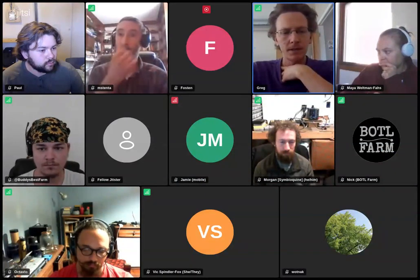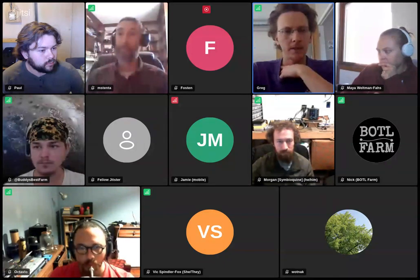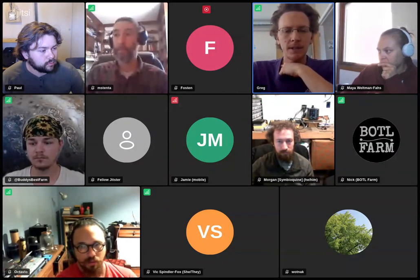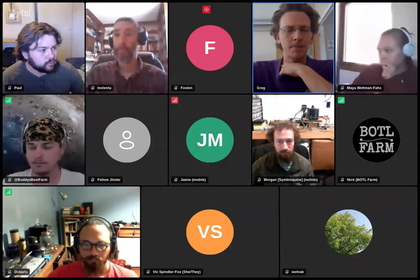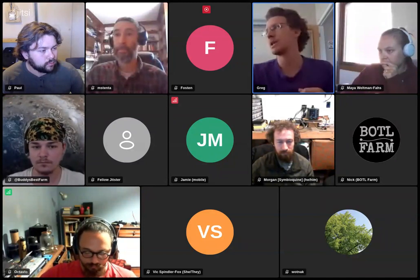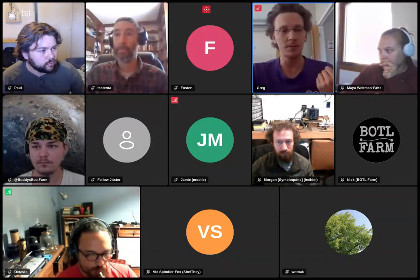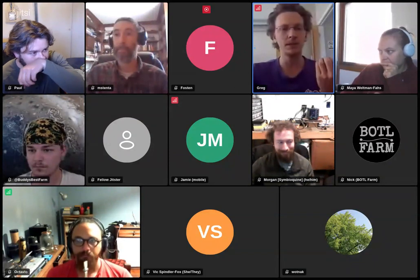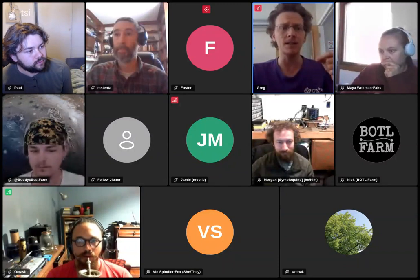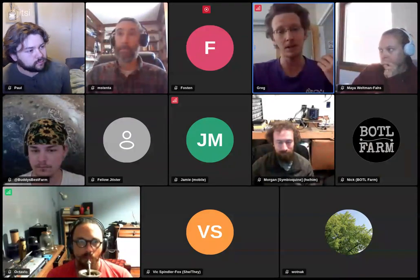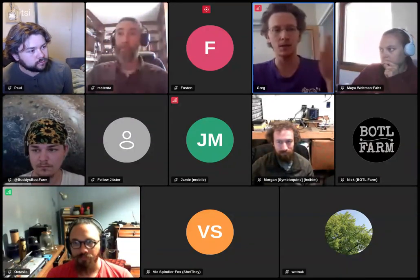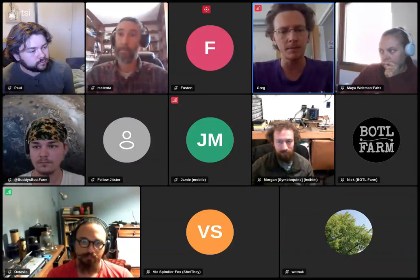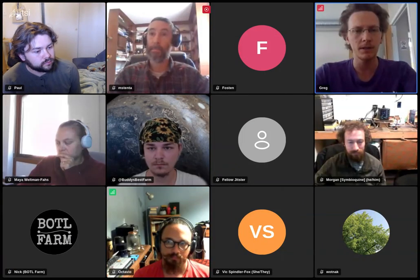I'll hand it over to Greg to take it from there. Greg: I'll continue the intro a bit and then hand it to Octavio who's going to go into the detail of what he's built. First it's worth talking about the farmOS API, because a lot of you may not use it. It is really the core of what we're building these conventions on top of, and it may not be a data model you're familiar with if you're using the UI.